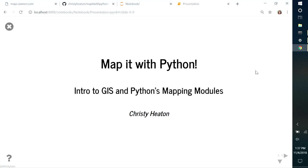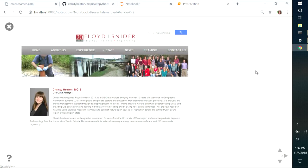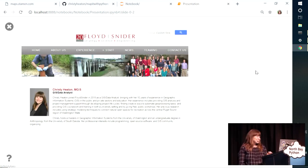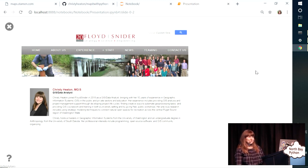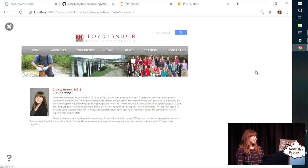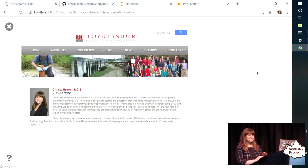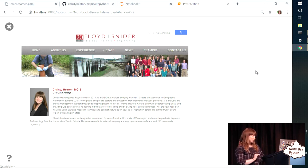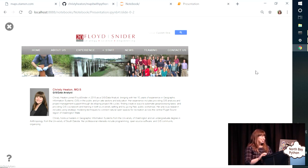My name is Christy Heaton. I'm a GIS analyst for an environmental consulting firm in Seattle, so I make maps and figures for our reports and meetings. GIS stands for Geographic Information Systems, and I'm going to talk more about that later.